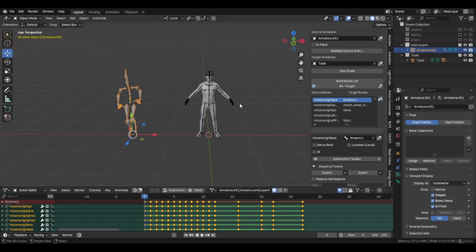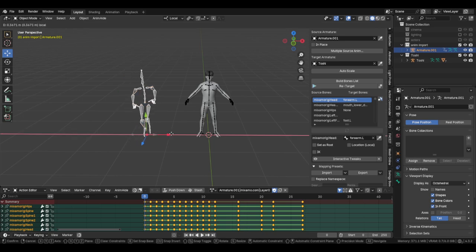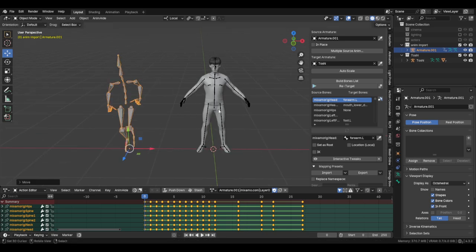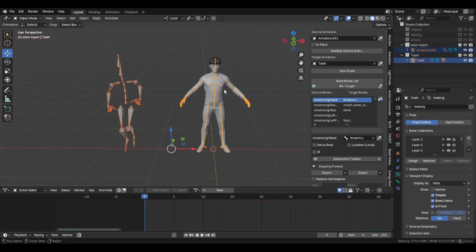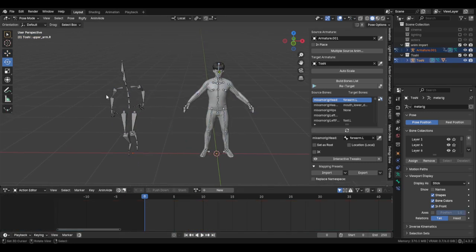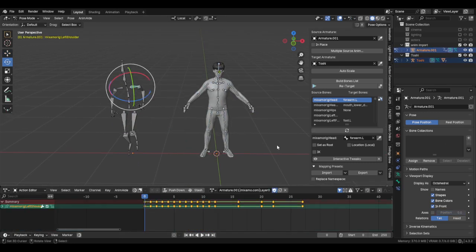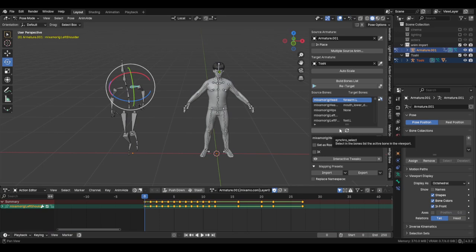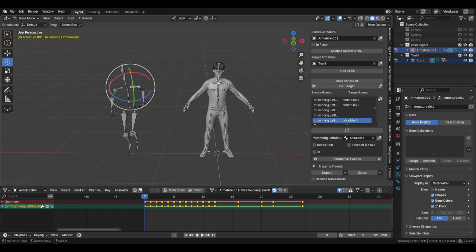Because this is an armature, and I know that sucks, but this is what you will do. What I tend to do is I tend to select both armatures, going to pose mode. From this armature, I'll click the shoulder and then click this synchro select.